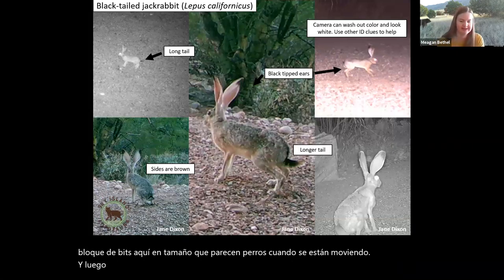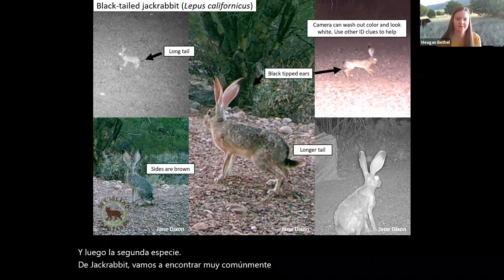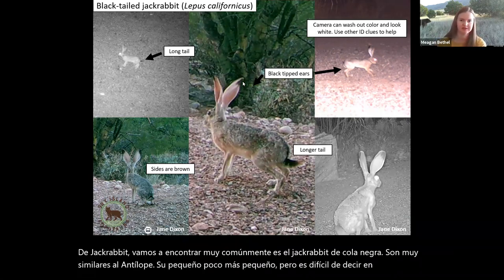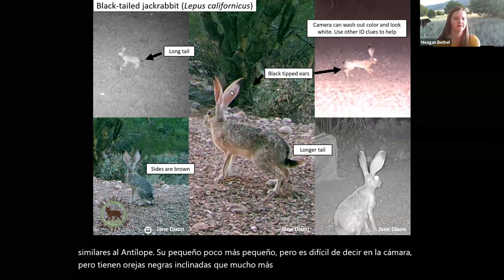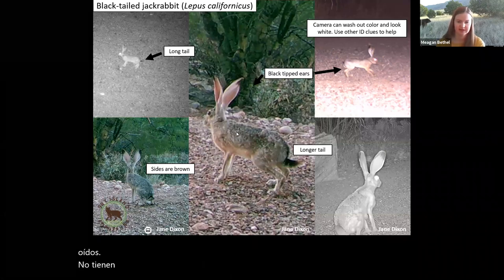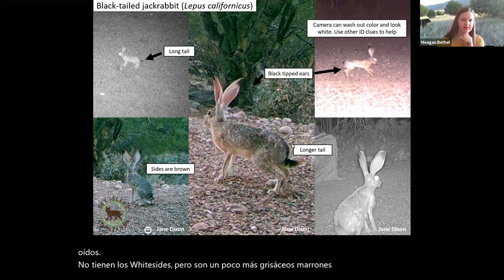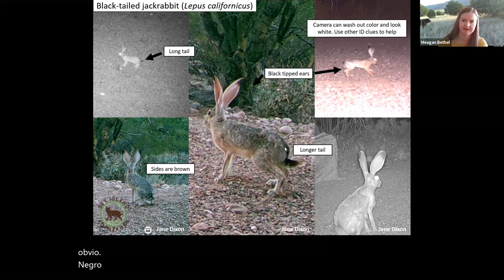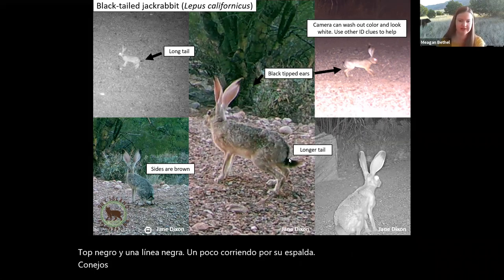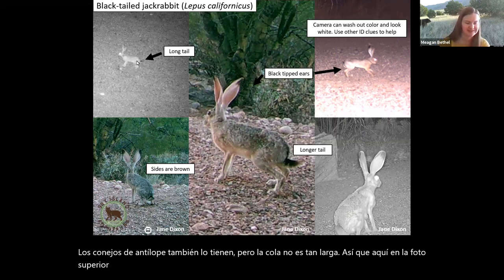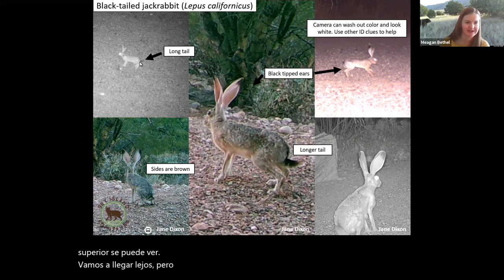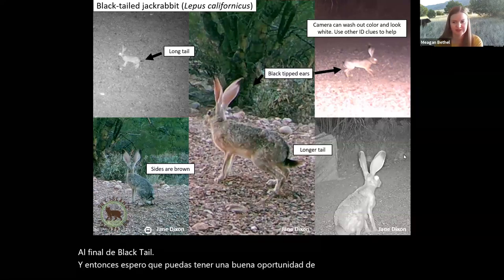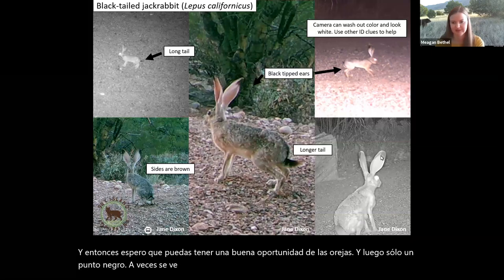The second species of jackrabbit commonly found is the black-tailed jackrabbit. They're very similar to the antelope, a tiny bit smaller but hard to tell on camera. They have black-tipped ears with much larger black points. They don't have the white sides — they're more grayish-brown and tan overall. Their tail is a lot longer, about a couple inches longer, with a very obvious black top and a black line running up their back. Antelope jackrabbits have a similar line but their tail isn't as long. Look for those big black ear tips and that long black tail.